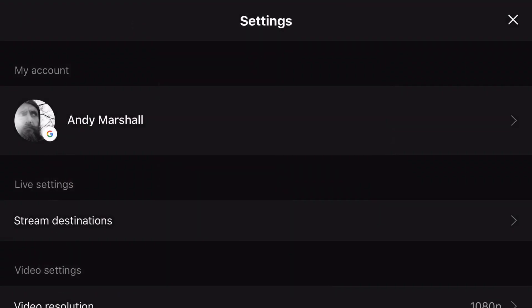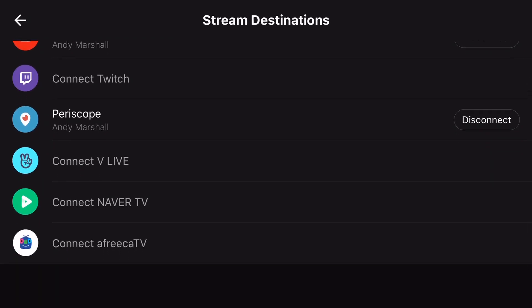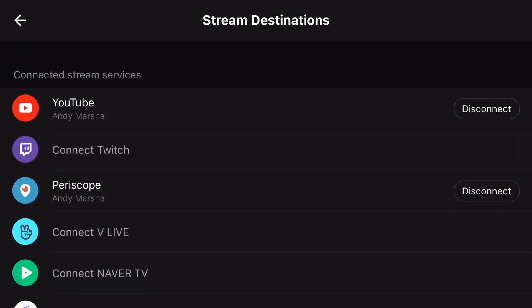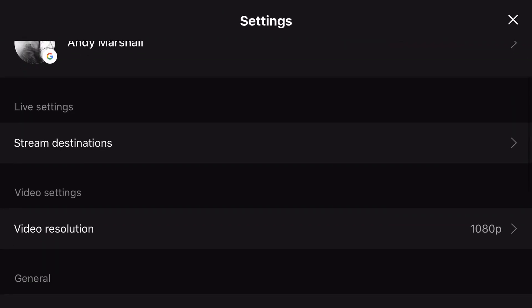If I click on the cog sign above my profile, it has my Google identity. And down here is streaming destination. If you click on that, you can see I've got mine connected to YouTube and Periscope, but we also have Twitch available, Vlive, Naver TV, and Afreeca TV. I haven't heard of that one, but it's pretty cool that you can share to all of those things at the same time.